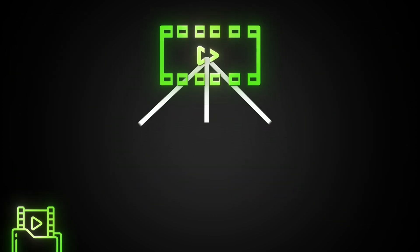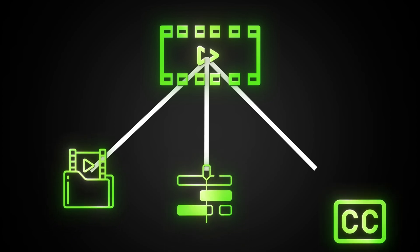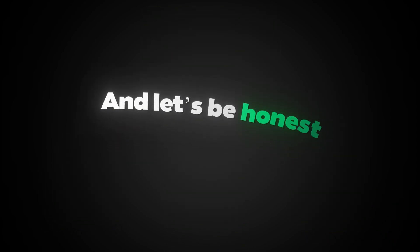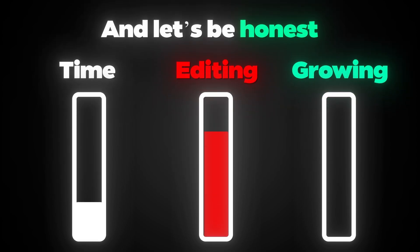you're stuck scrubbing through footage, editing clips, adding subtitles, resizing everything. And let's be honest, most of your time goes into editing instead of growing your channel.